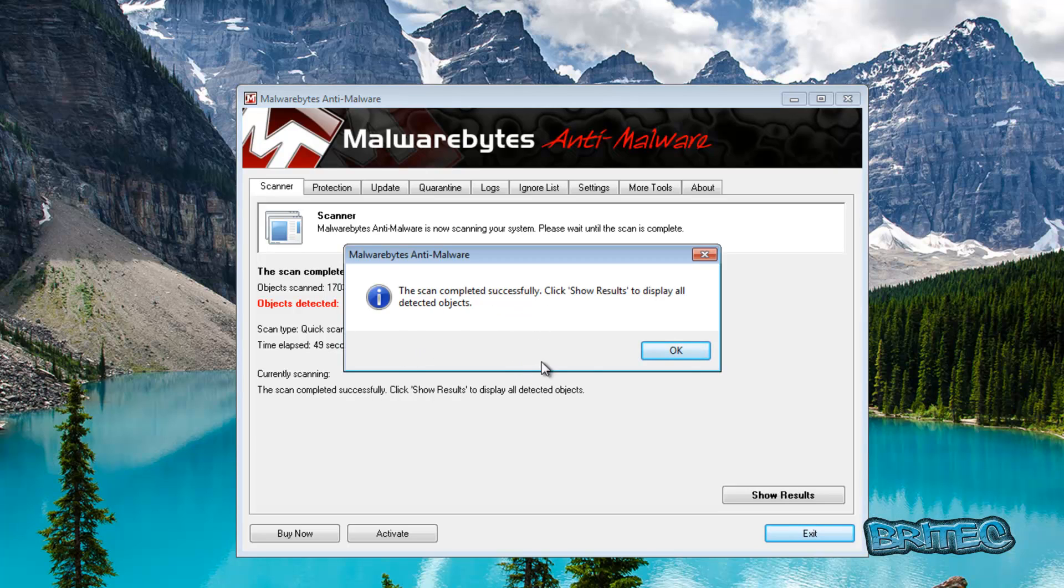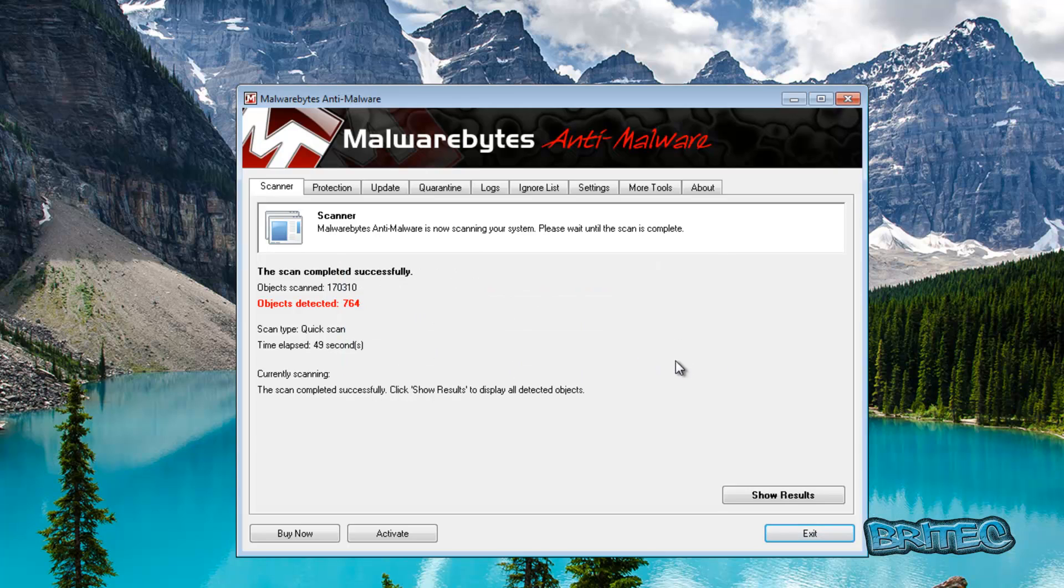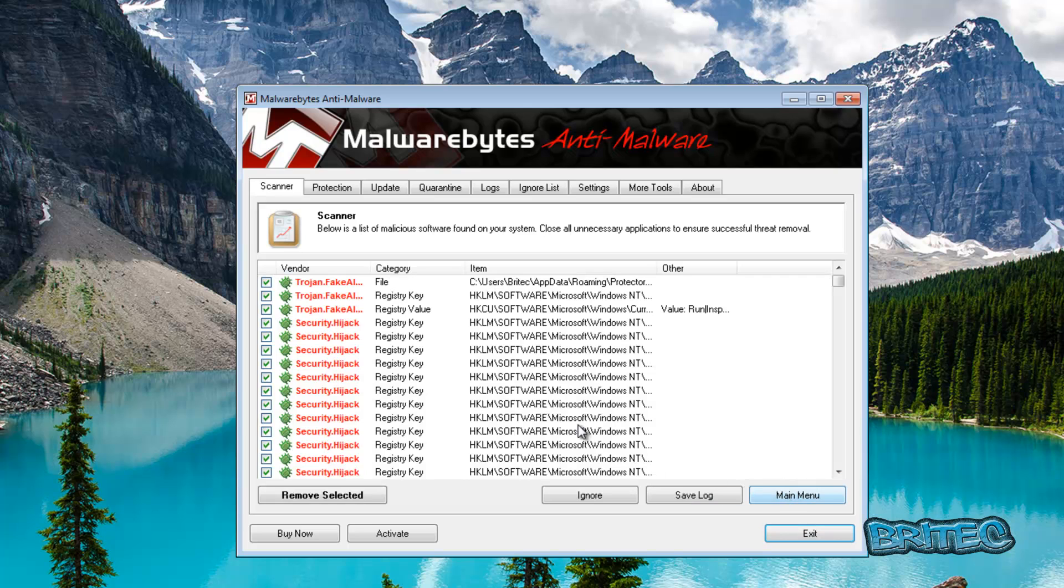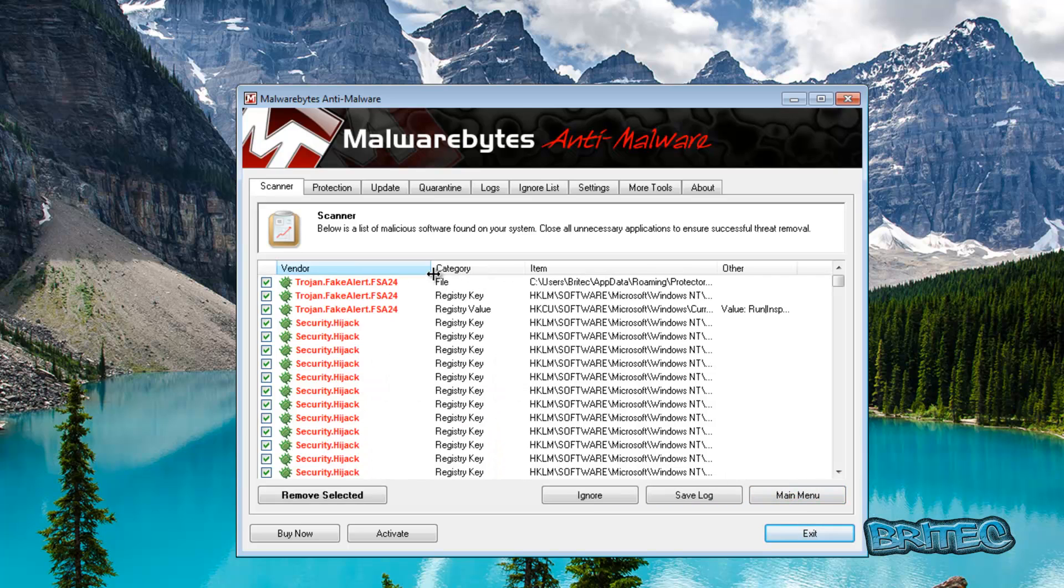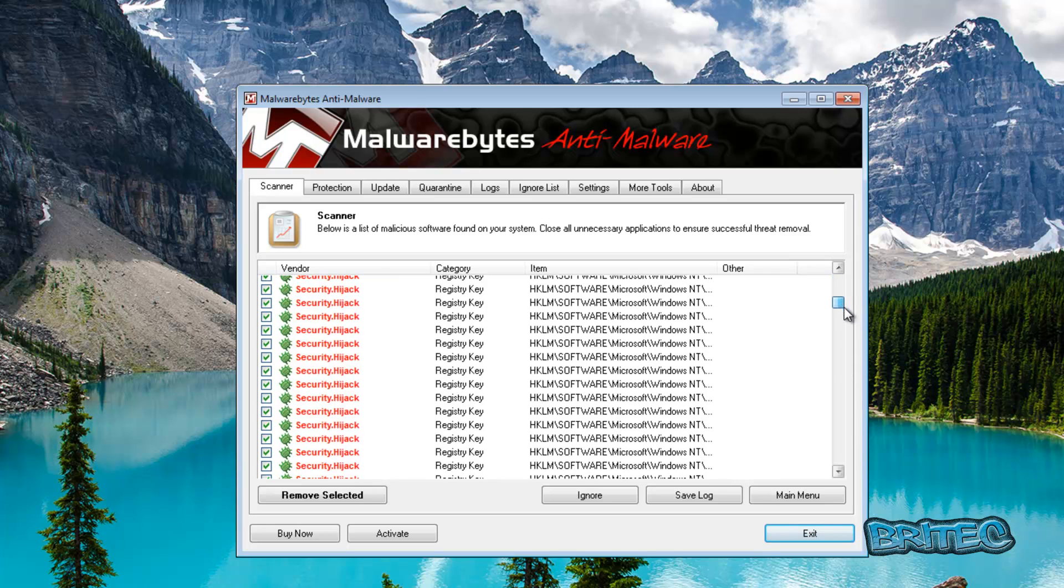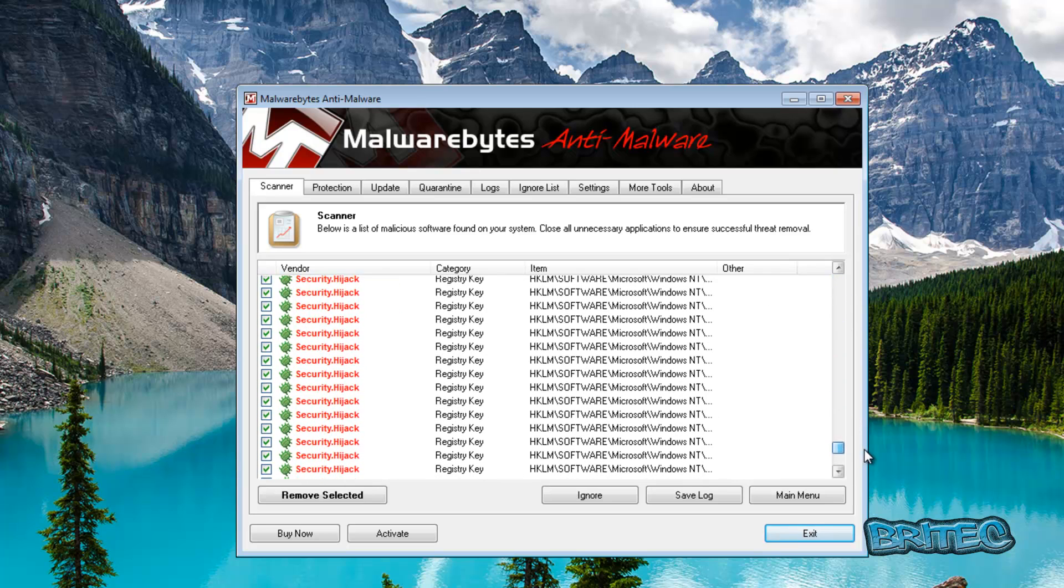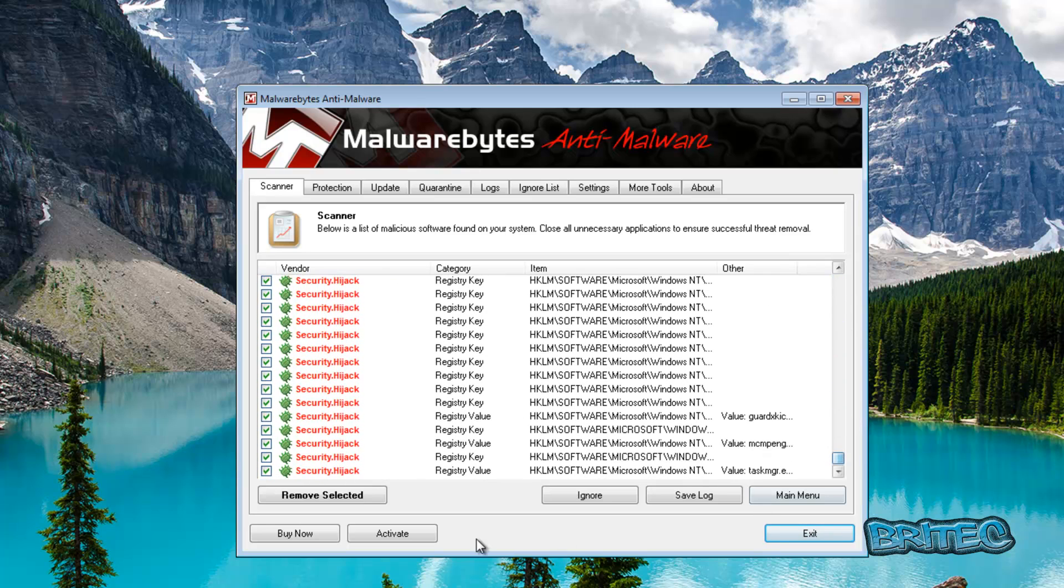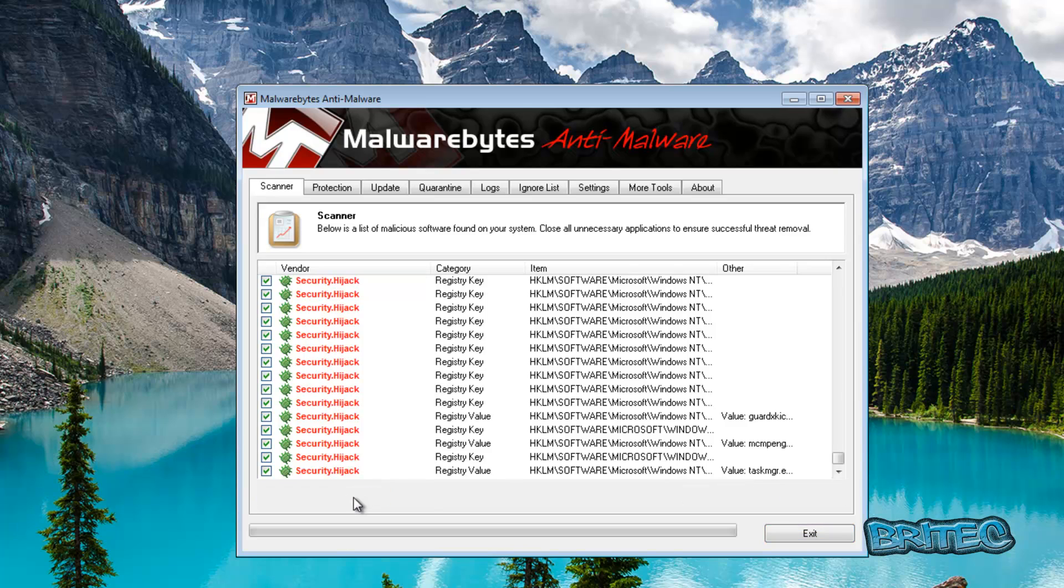And that's the actual scan now finished. Going to click okay here, I'm going to show the results and there we have our actual rogue on the system. I'm going to remove the selected which is now going to delete all these.